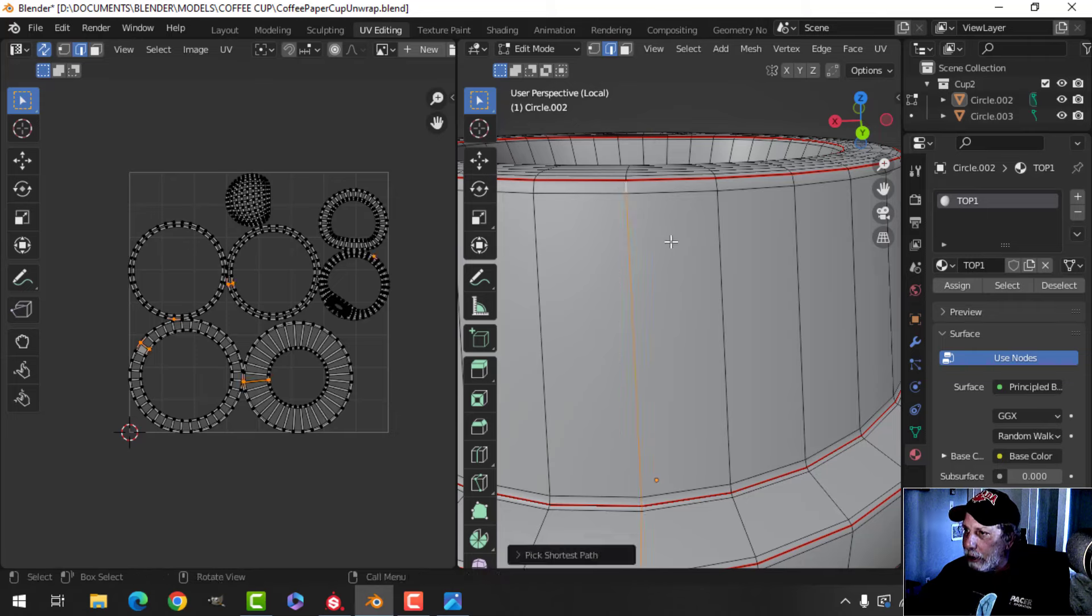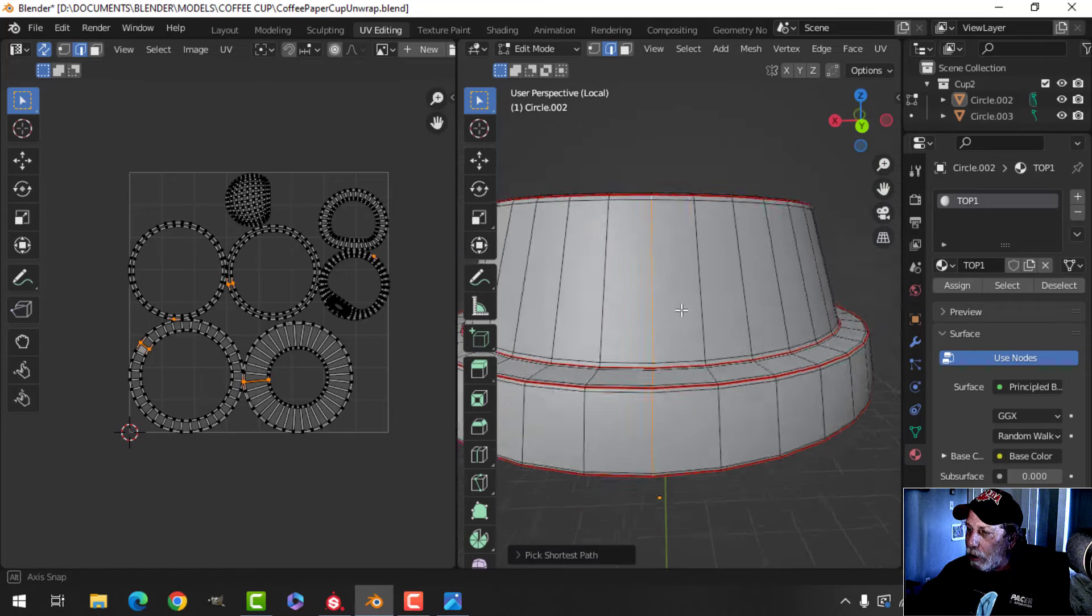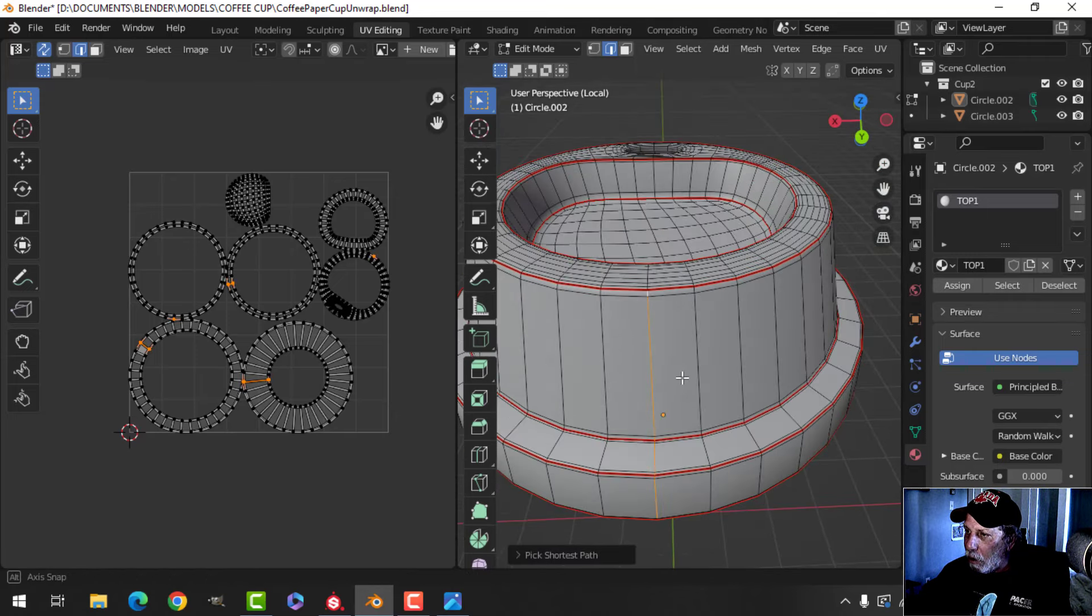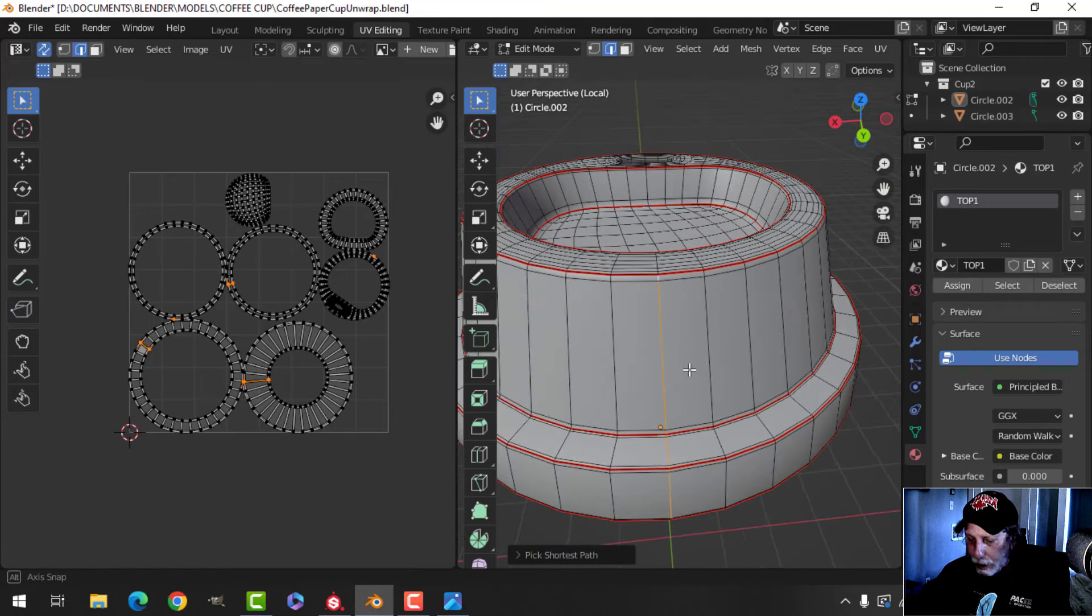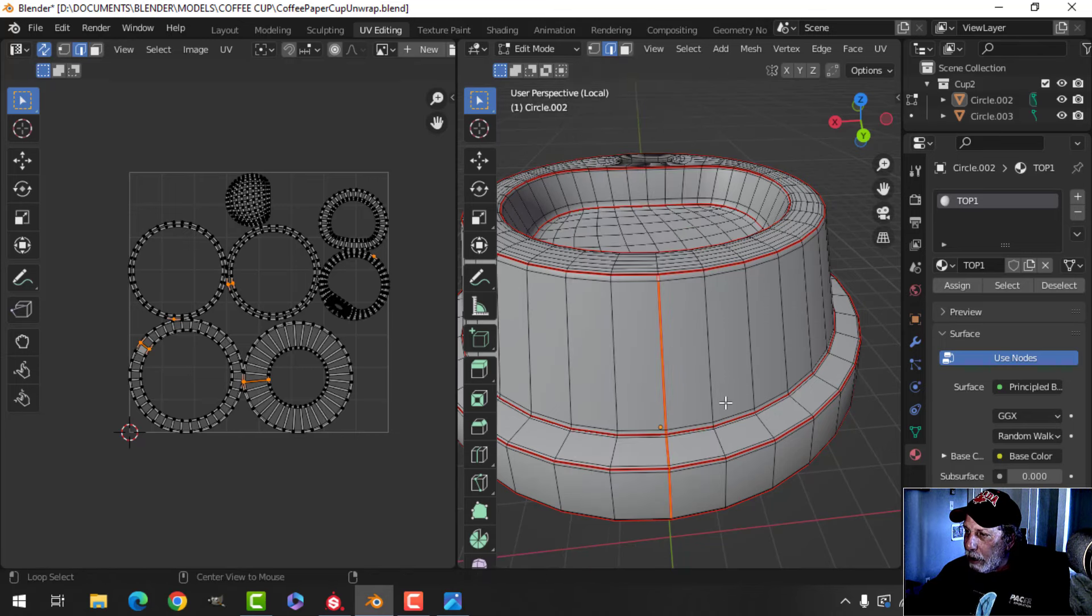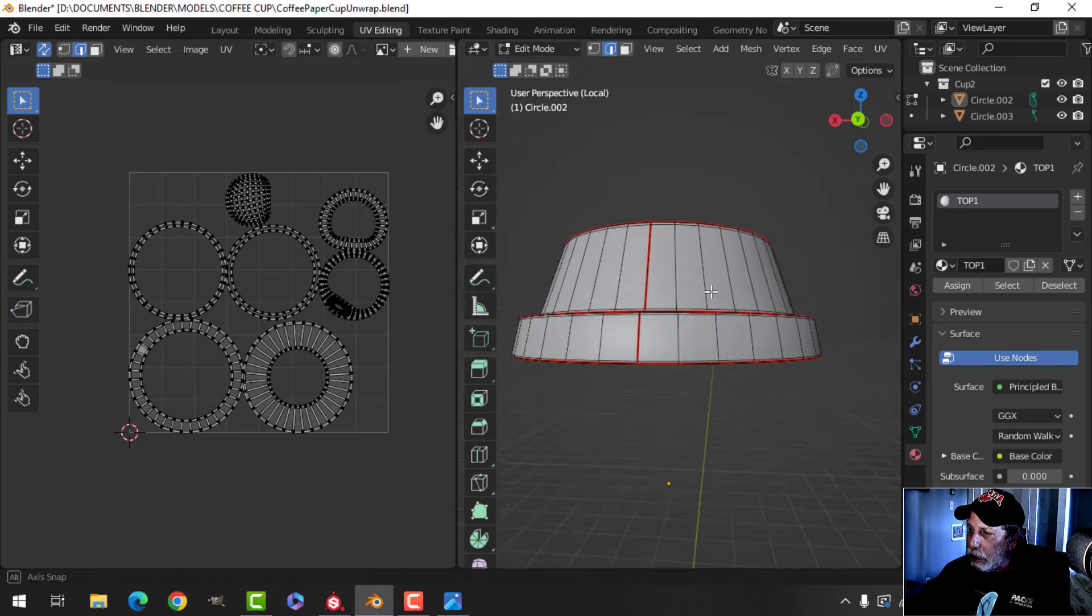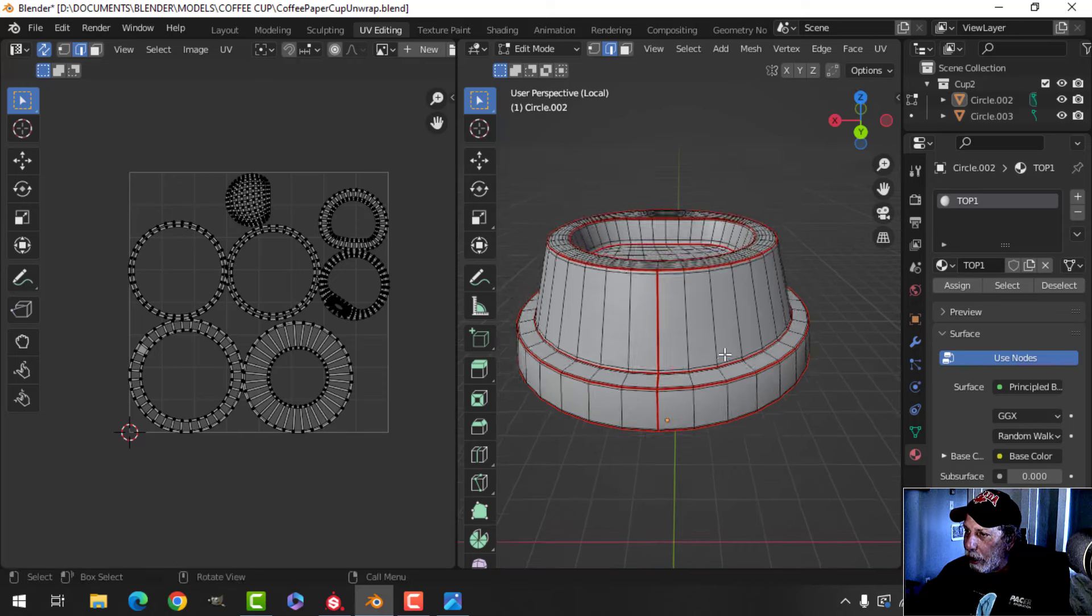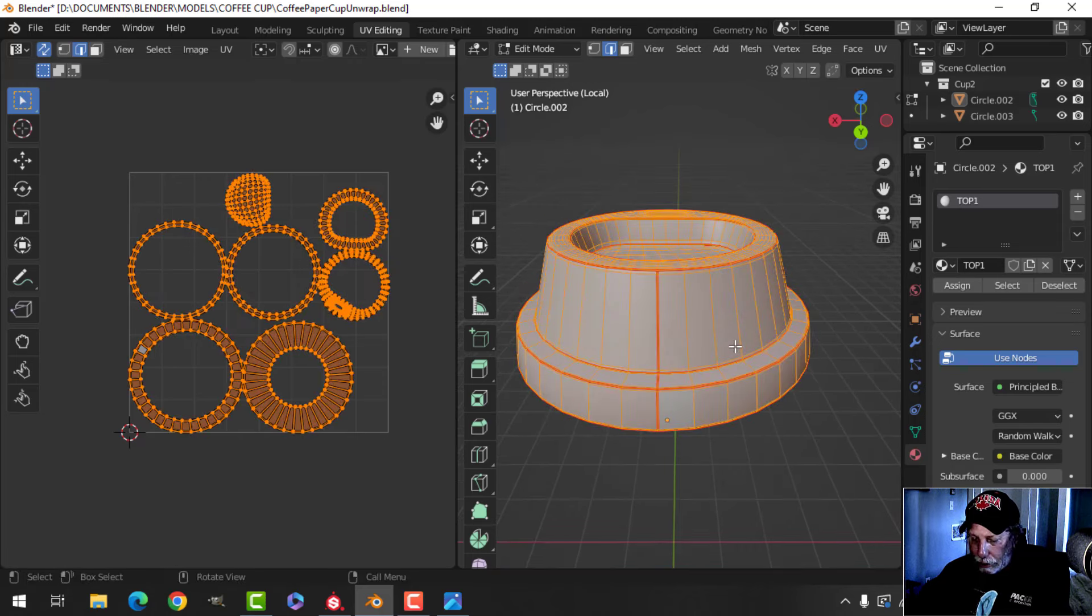I'm going to Control+E, Mark Seam, so there it is there, that's a cut through there. If I now select this and go U, Unwrap, I get these pieces and these ones we can straighten.